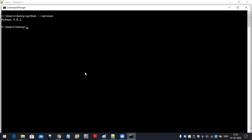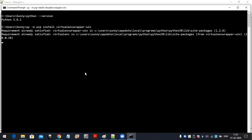How to create a virtual environment? By using the command: pip install virtualenvwrapper-win. So now I am going to create a virtual environment. I have installed virtualenvwrapper, and now I want to create a virtual environment.